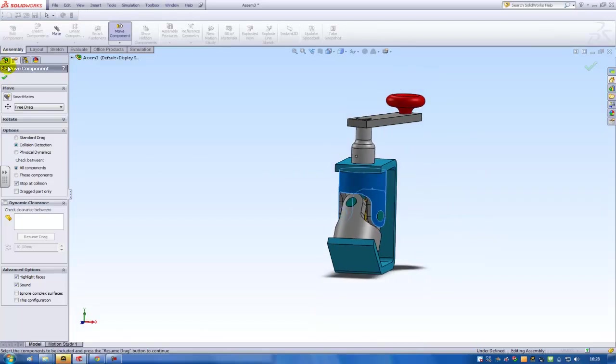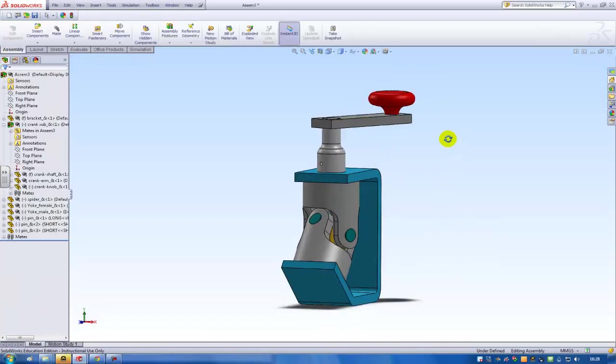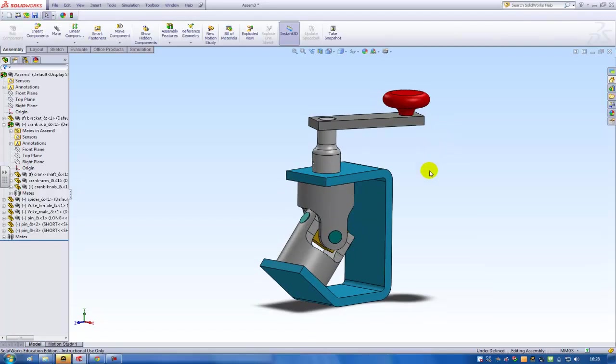Of the parts running into each other. And that's assembling the universal joints.